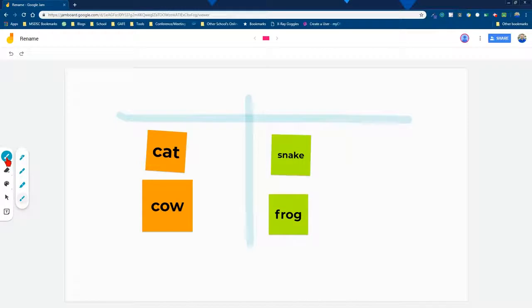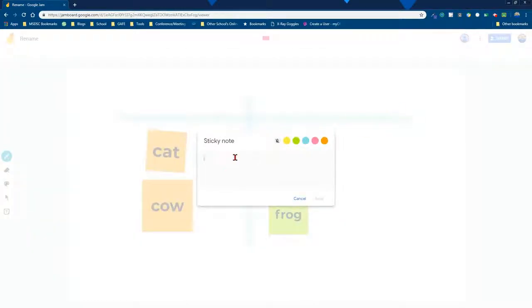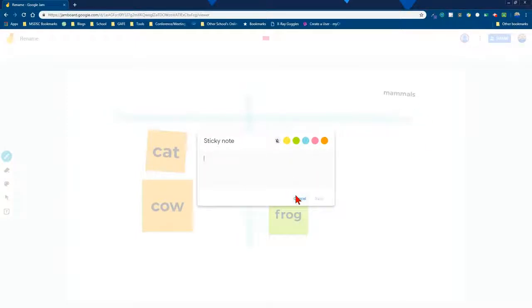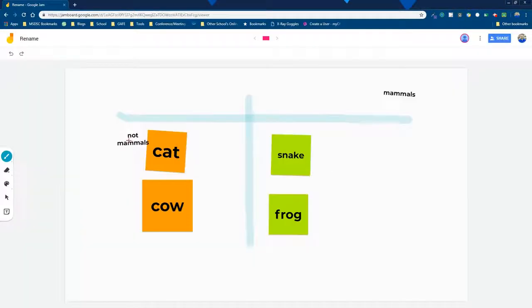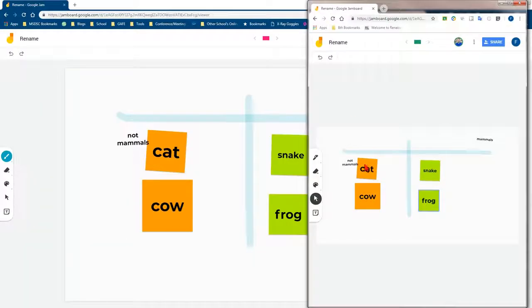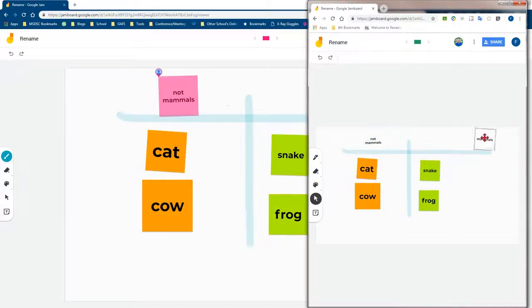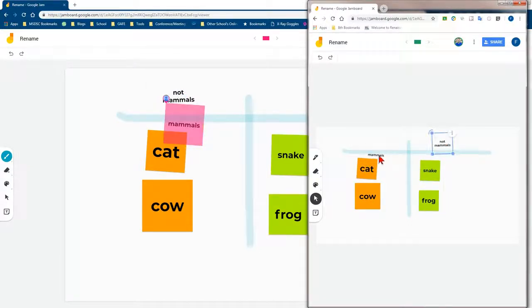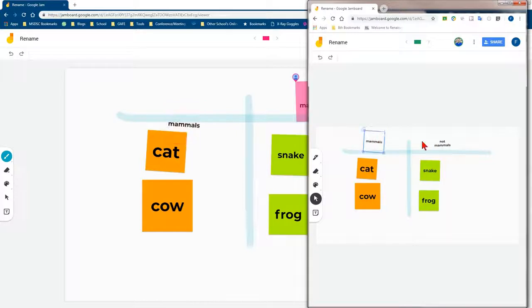And so now I have cat and cow on one side and I have snake and frog on the other side. And then some additional text could be added if they choose to do mammals. And then these items could be moved and the students could make that decision too. They could add these items. They could put mammals and not mammals however they want. There we go.